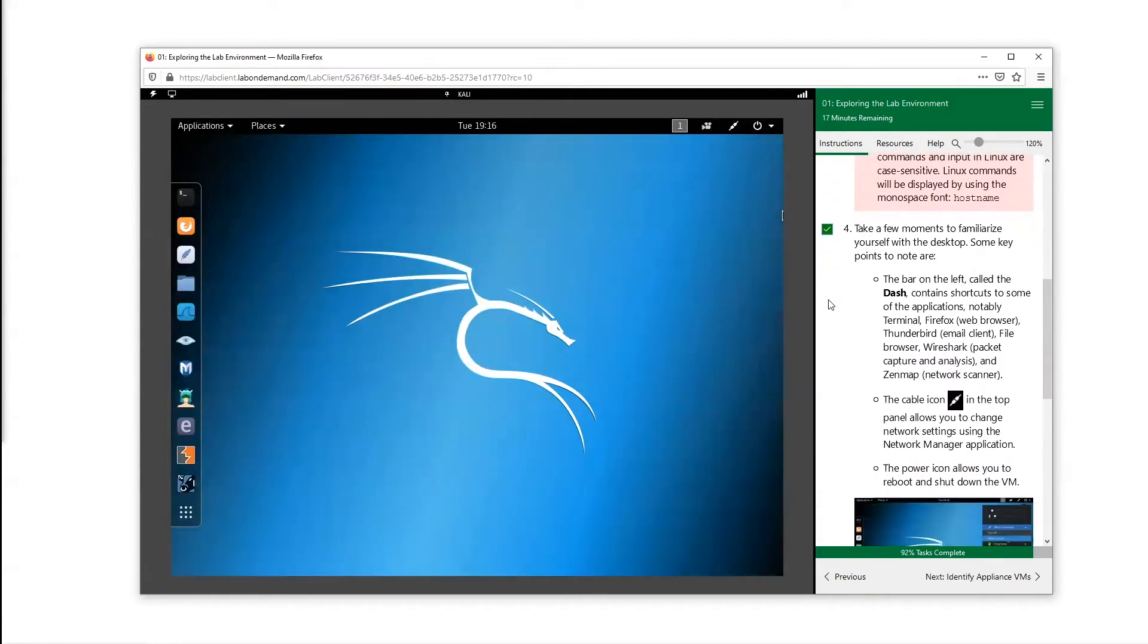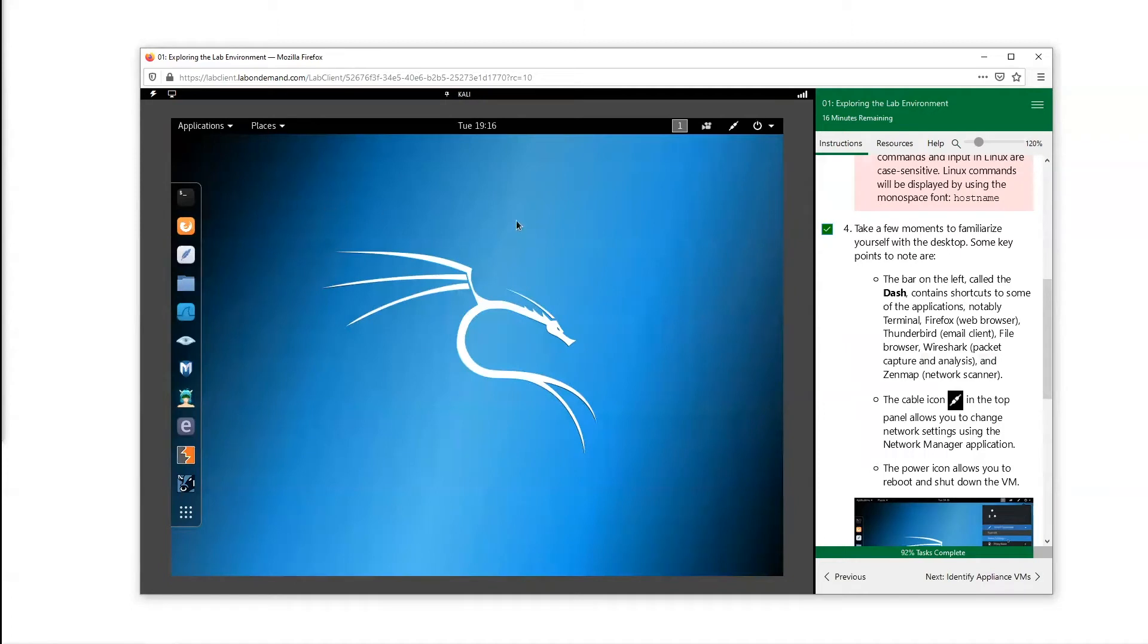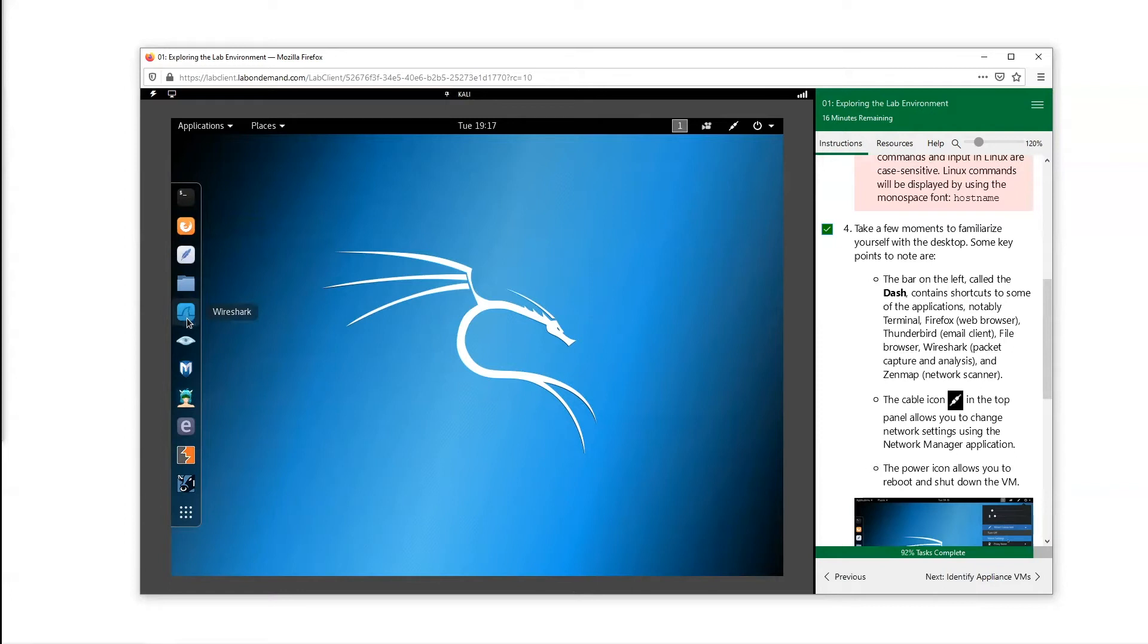Let's become familiar with this layout. Right here we have some applications. First of all, Kali Linux is an operating system, as we can see, that comes pre-built with a lot of penetration testing tools, network analysis tools, social engineering tools, or forensic tools.